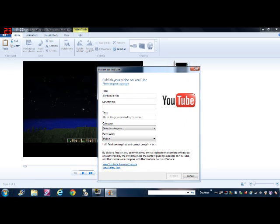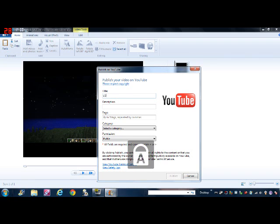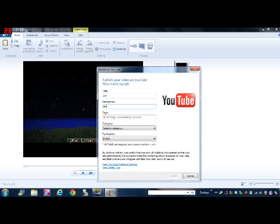You just put the name of the video. I'm just going to use LOL as it. And for description, you just put whatever you want. I'm just going to go laugh out loud. And then the tags, you put anything you want.